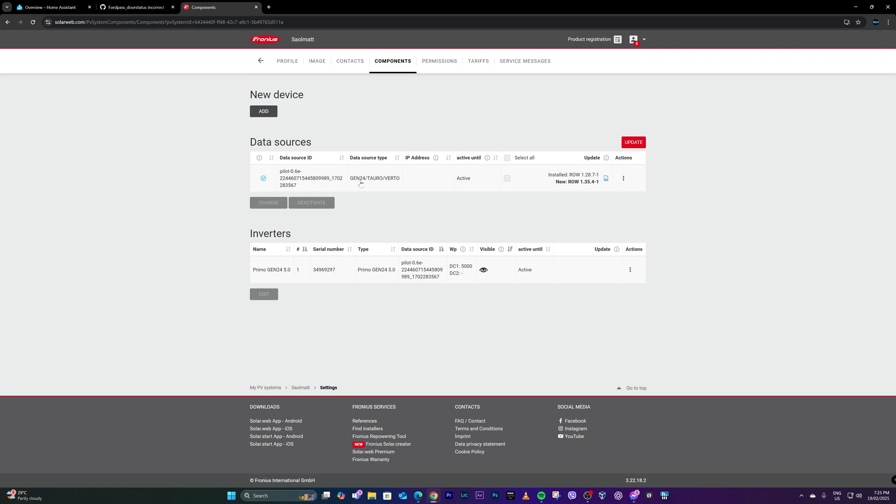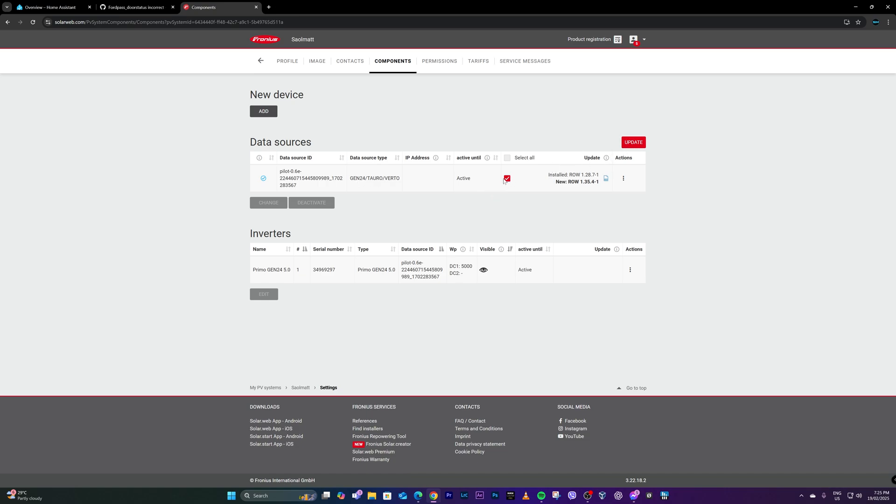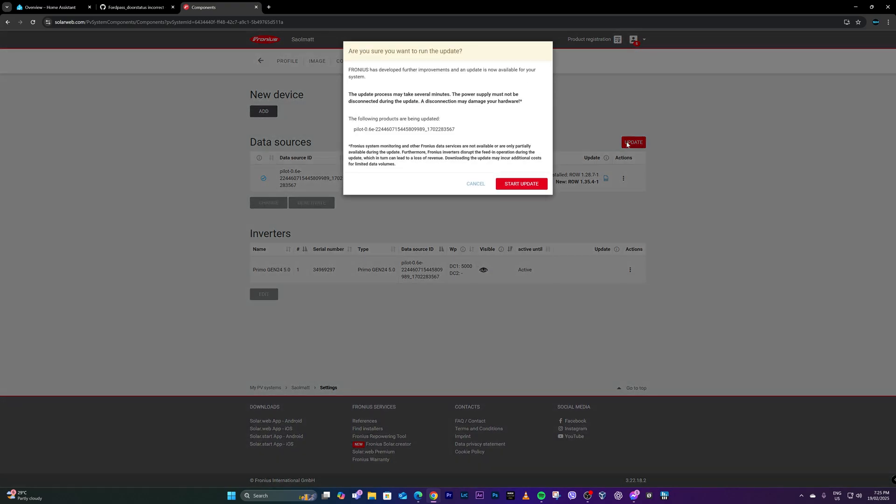So it's a Gen24 and all I have to do is select it and choose the update button. So again, it's under settings, components, and I'll be selecting the unit or the product that I have, which is a Fronius Gen24 Primo, and select the product and click update.